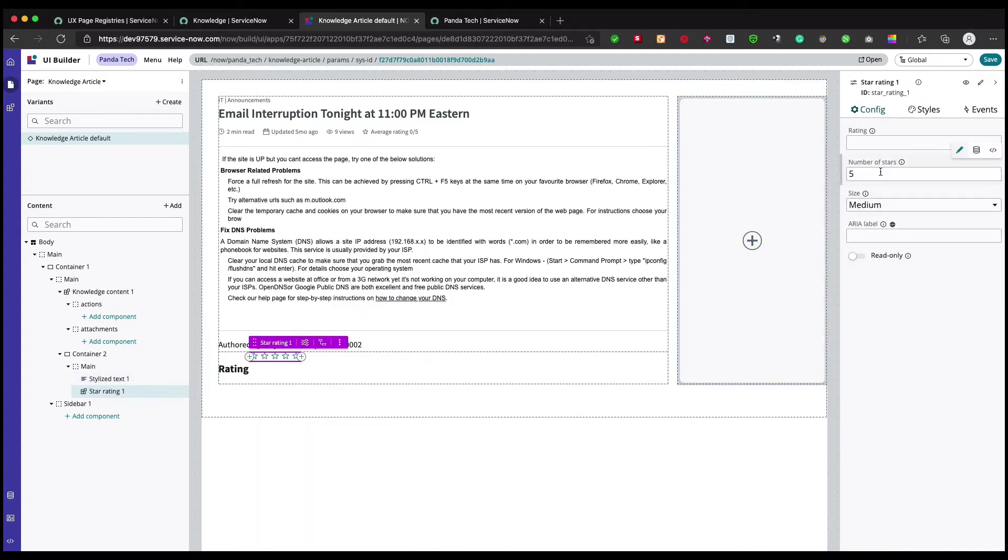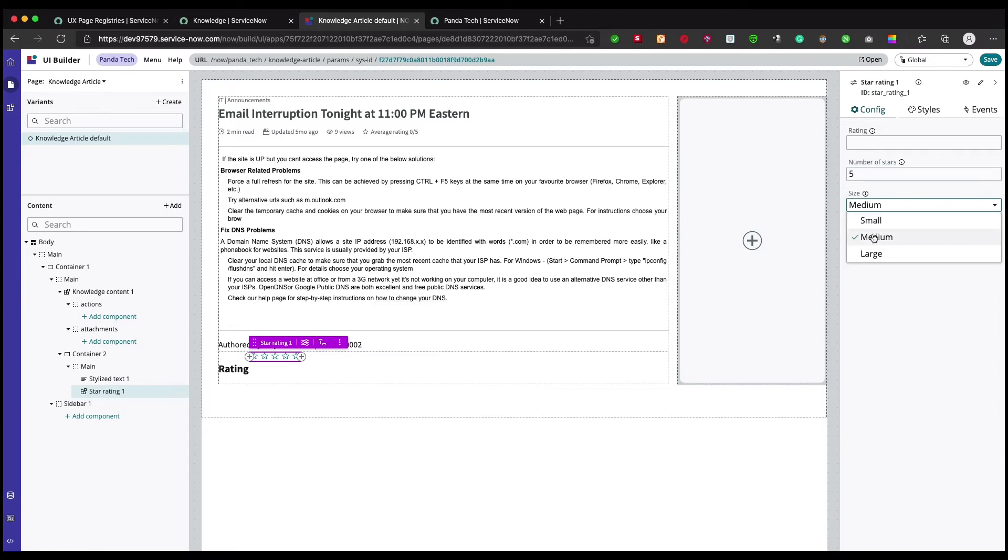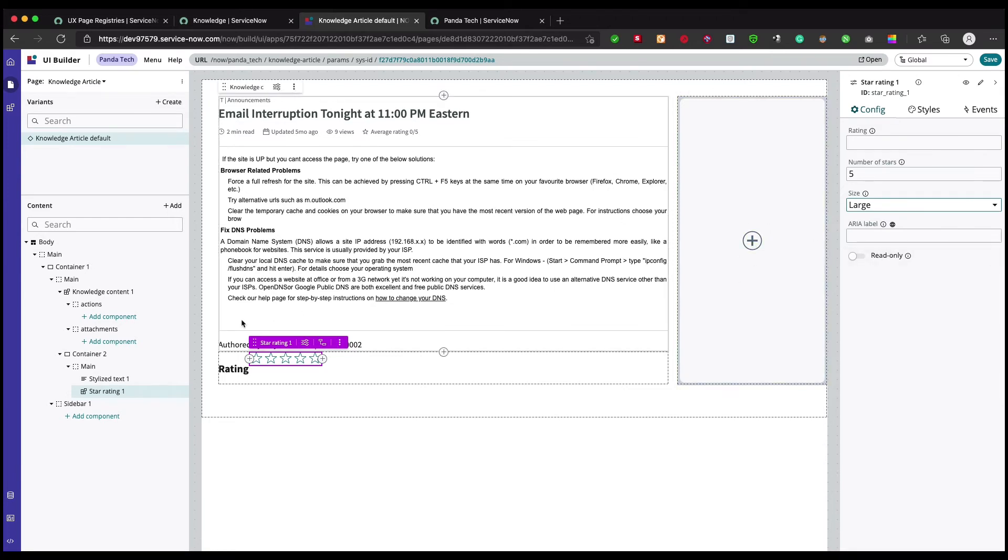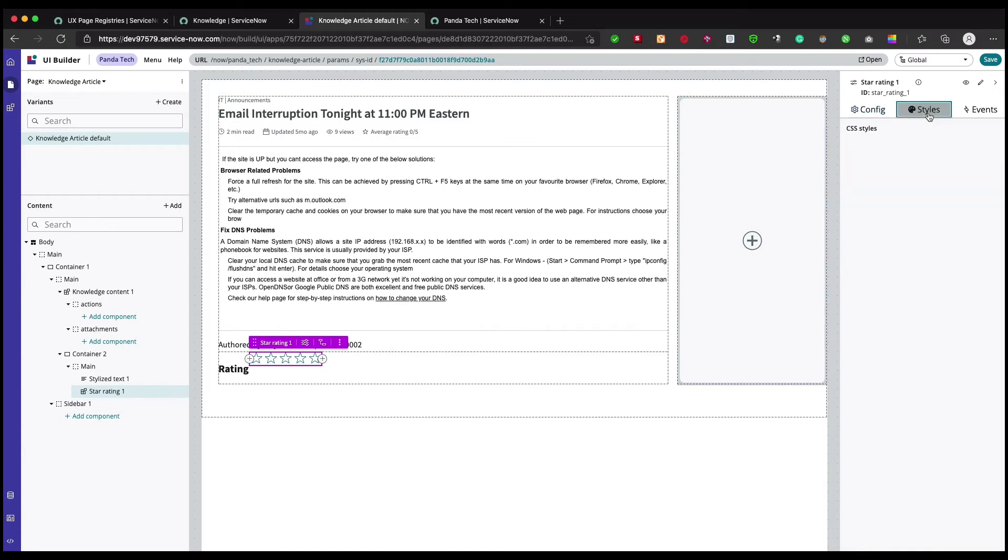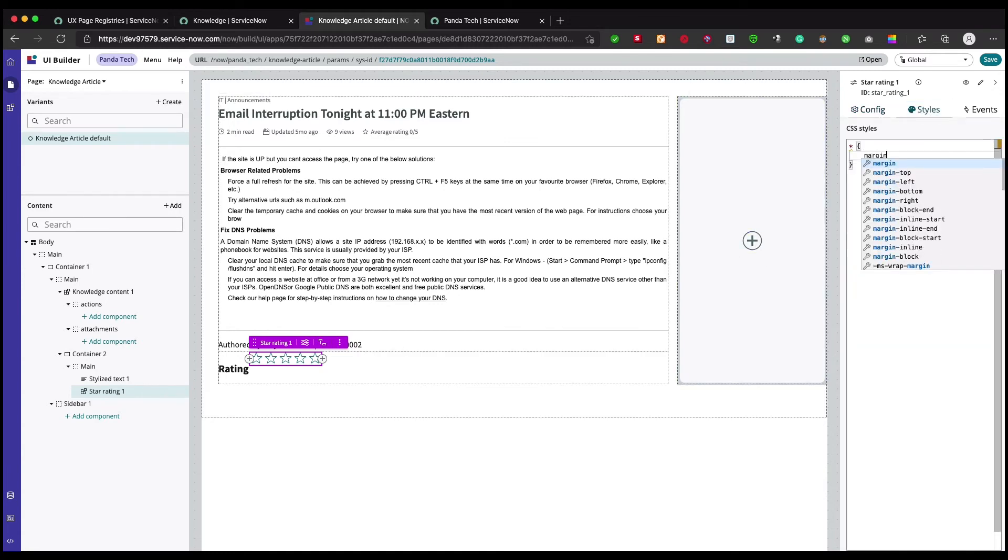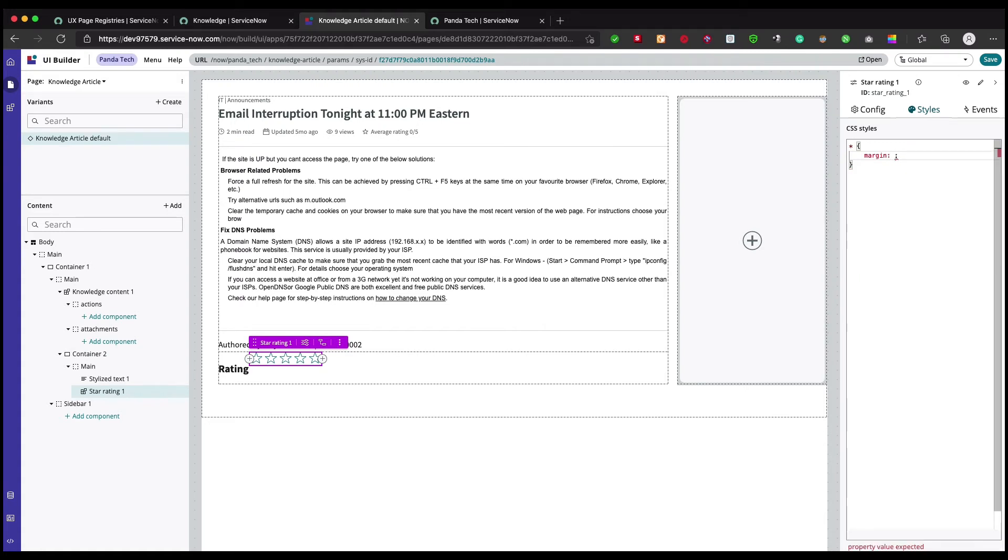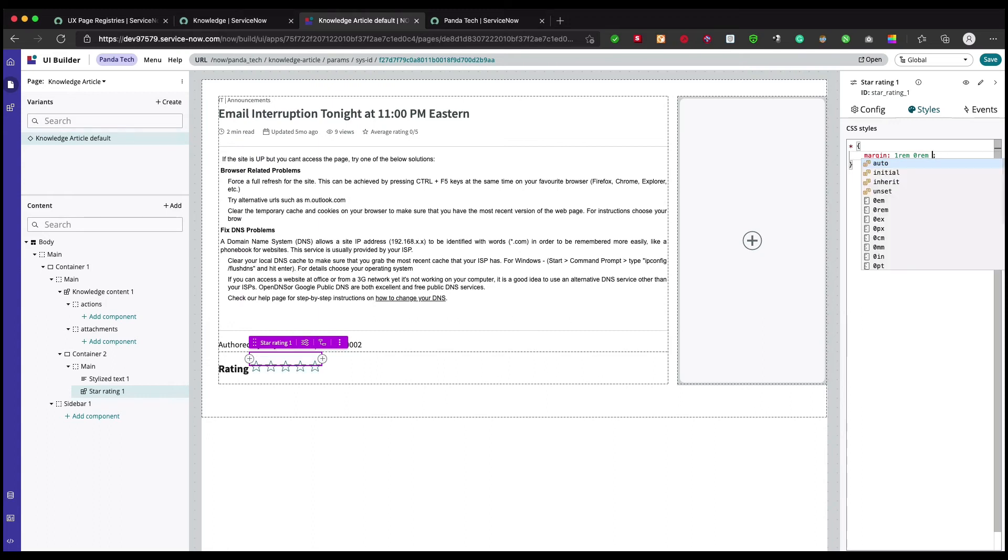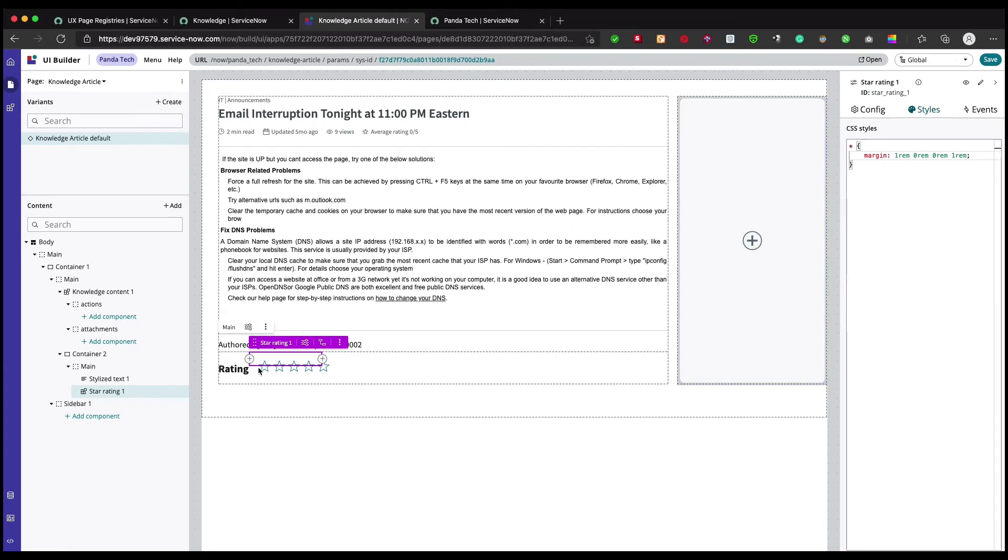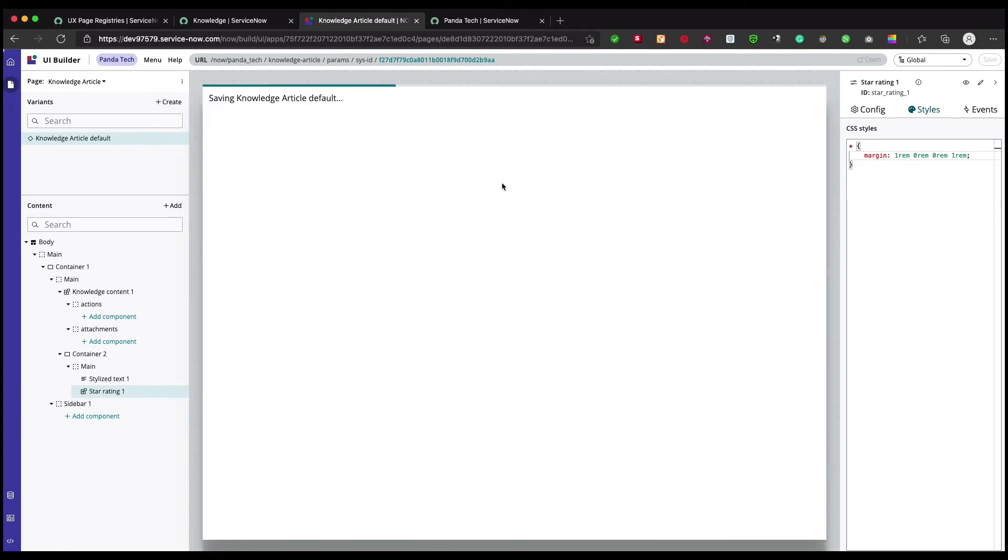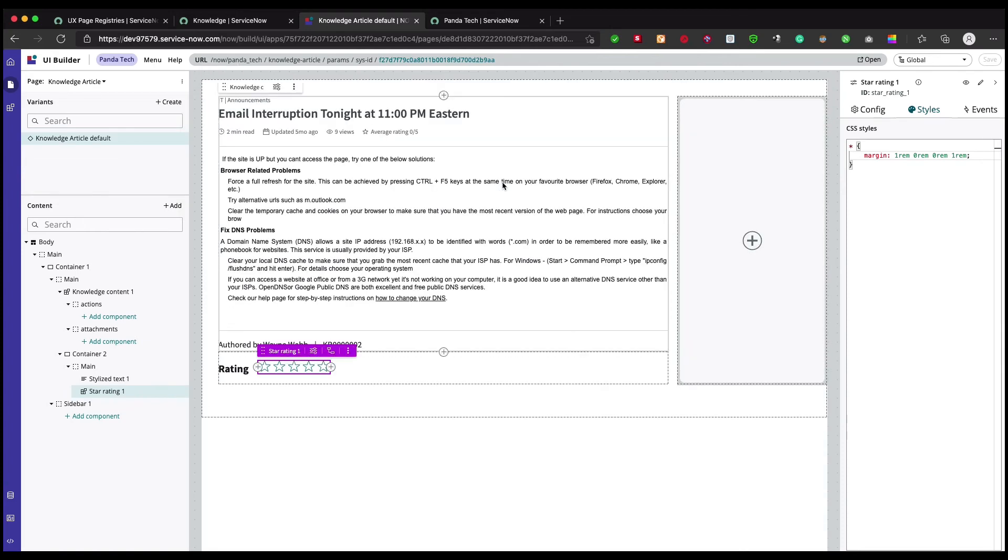We have this rating, number of stars. What size you want? Let's have it large. Then we need to add some style because right now it's on the top. Let's put margin, we're going to have it one rem, zero rem, zero, and then one. So it's somewhere here, it looks good. Now save it and let's view it.